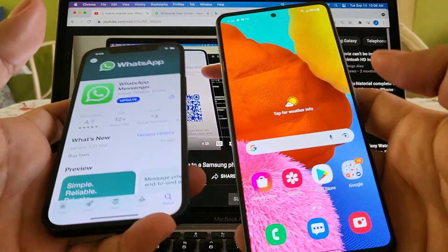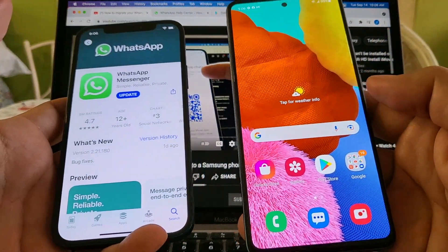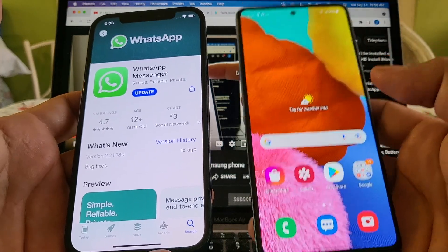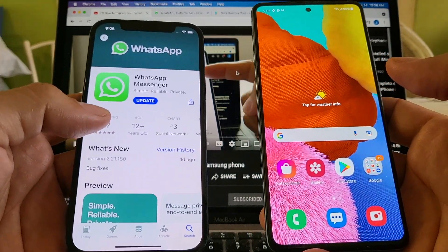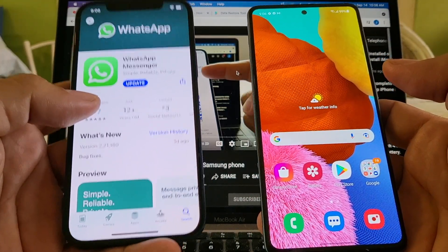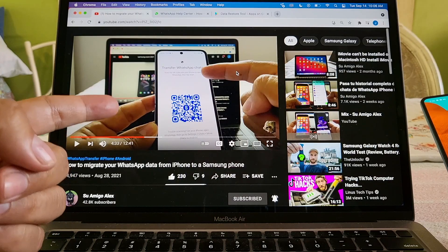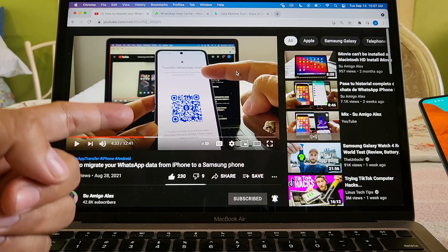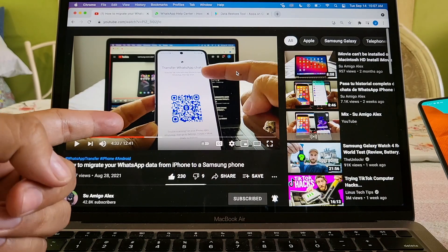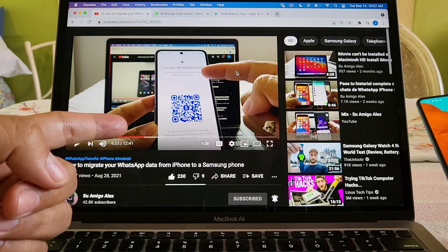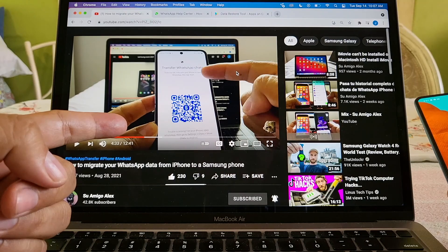In this case I have a Samsung Galaxy A51 on my right side and I have an iPhone 12 on my left side. I already did a video about this transfer — I'm going to put a link in the description — but on that video I used the Samsung Galaxy Z Flip 3.